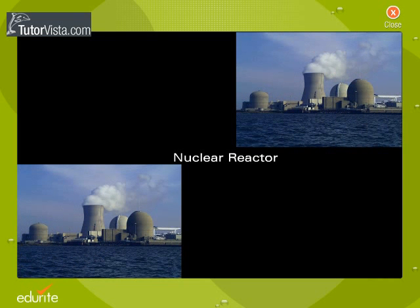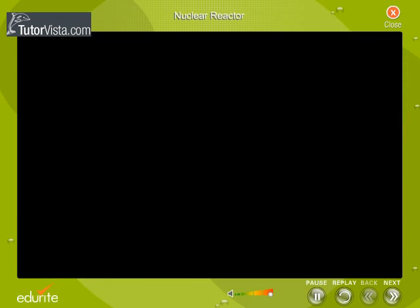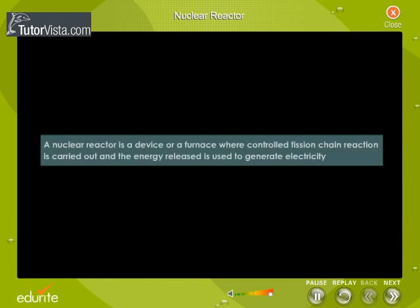A nuclear reactor is a device or furnace where a controlled fission chain reaction is carried out, and the energy released is used to generate electricity.